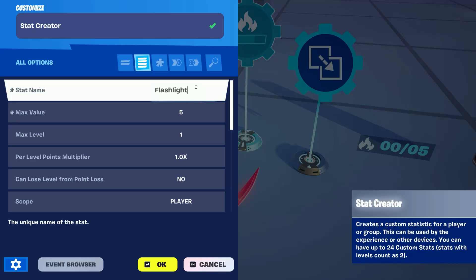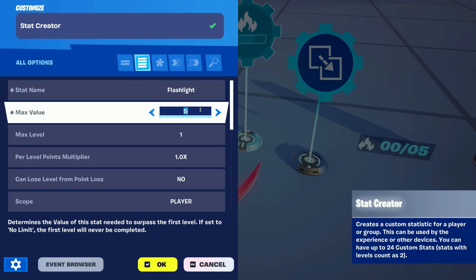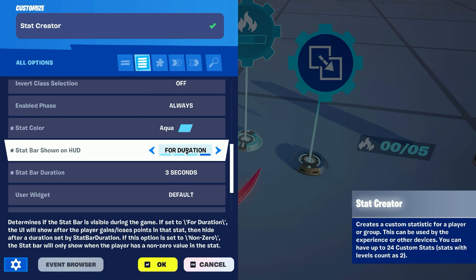First we're gonna be working on the storing mechanic and for that we need to add a stat creator and change the stat name to the item you'll be tracking, the max value, and set the max level to 1. Also make sure stat bar shown on HUD is set to a specific duration so it's not always on your screen.